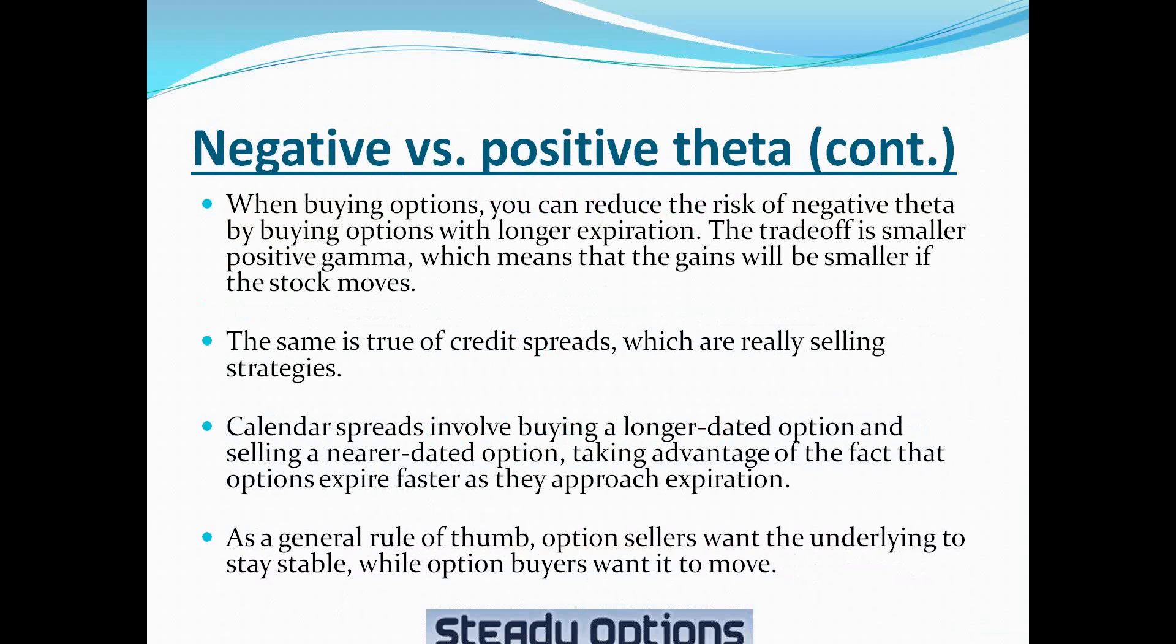The same is true of credit spreads, which are selling strategies. Calendar spreads, which are an example of another selling strategy and theta-positive strategy. Calendar spreads involve buying a longer dated option and selling a near dated option, taking advantage of the fact that options expire faster as they approach expiration. As a general rule of thumb, option sellers want the underlying to stay stable, while option buyers want it to move.